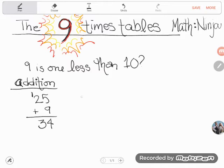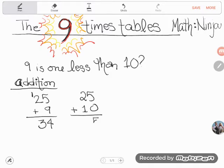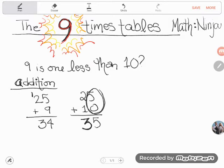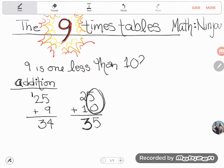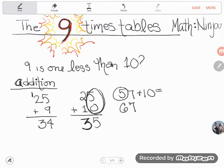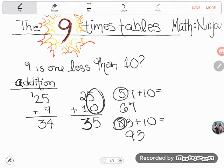But look at how easy it is to add ten instead. When you add ten, nothing changes in the ones column — because ten has no ones — and you simply go up in the tens column. For example, 25 plus 10 becomes 35. Students often do this in their head: 57 plus 10 is just 67, or 83 plus 10 is 93. Adding ten is very, very simple.